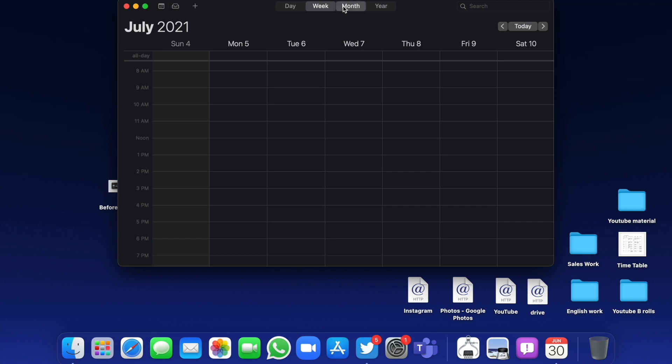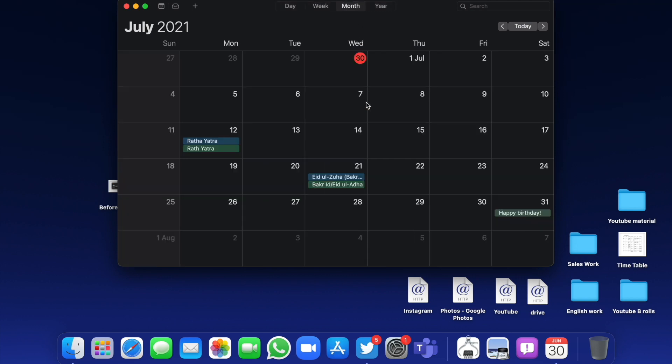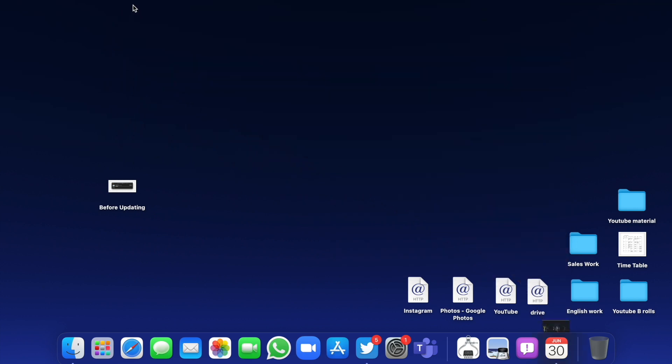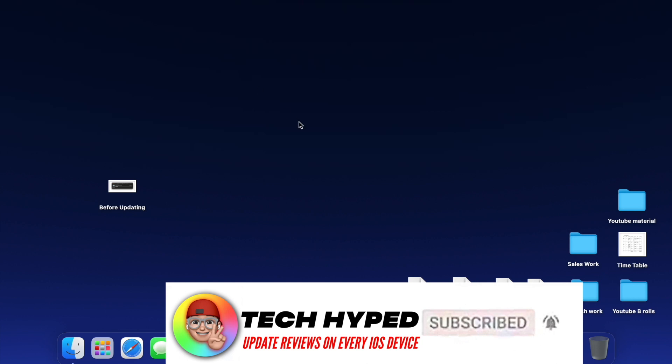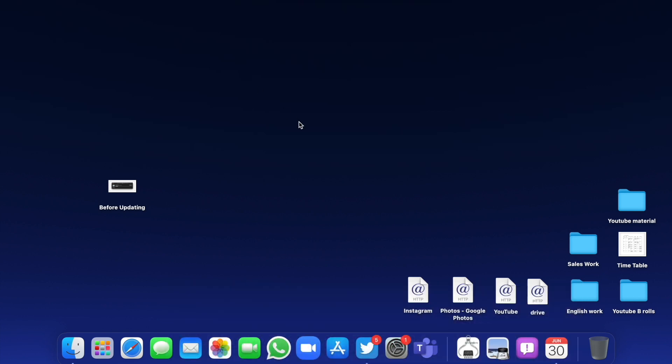That's pretty much it for today's video. If this was helpful, please leave your feedback down below. What do you guys want me to test in macOS? I'm new to it, so let me know in the comments below. Peace out, I'll meet you all in the very next episode.